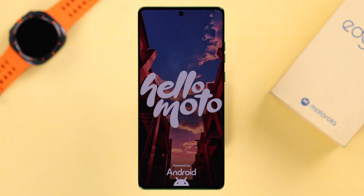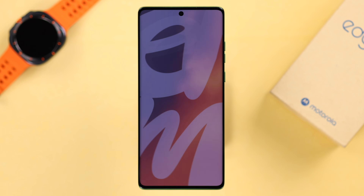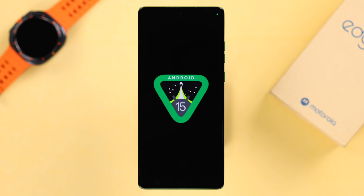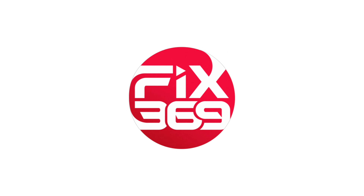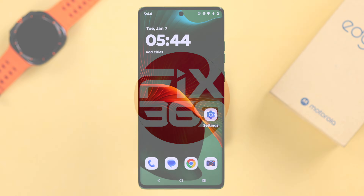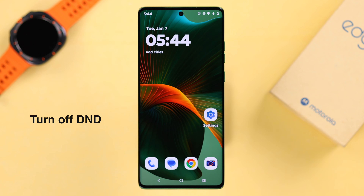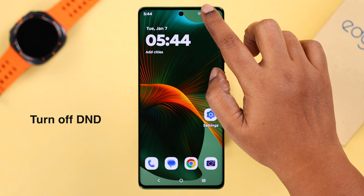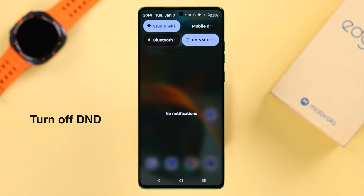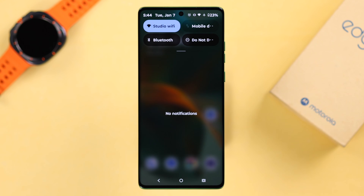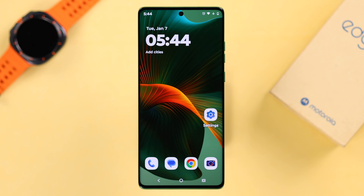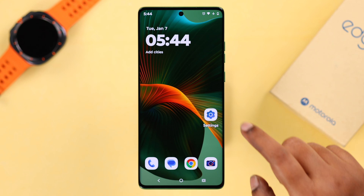We're using the Motorola Edge 50 Fusion for this video, but this process is the same for any Moto phone series like the E, G, Stylus, or Razr running on Android 15. First, if notifications are not coming at all, make sure DND is not turned on. If it's on, go ahead and turn it off.